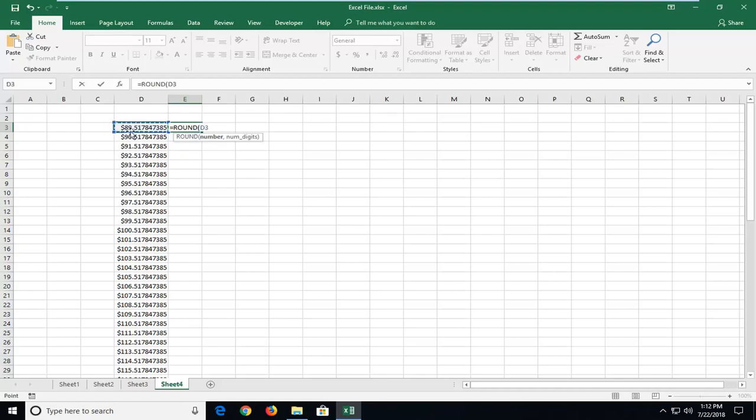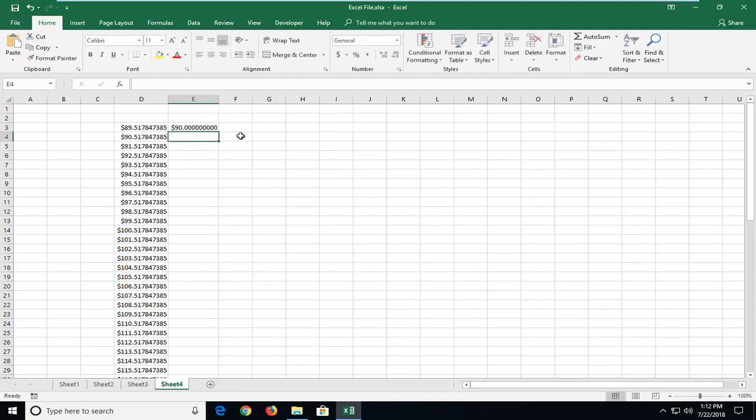So I'm going to select this 89.5178 and so forth and then you want to type a comma and now you can enter the number of digits you want to round to. So I'm going to say zero like I don't want any decimals here and then I'm going to do a closed off parenthesis and then you want to hit enter.